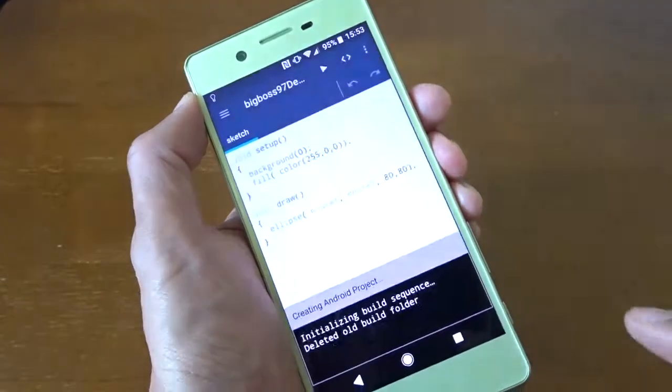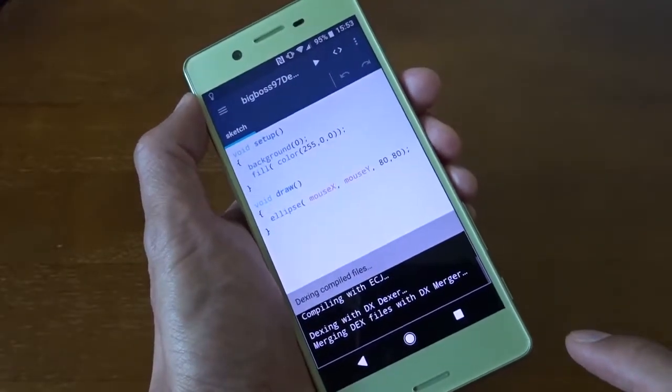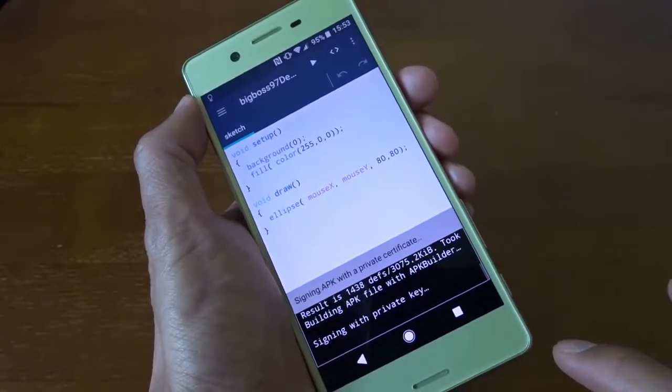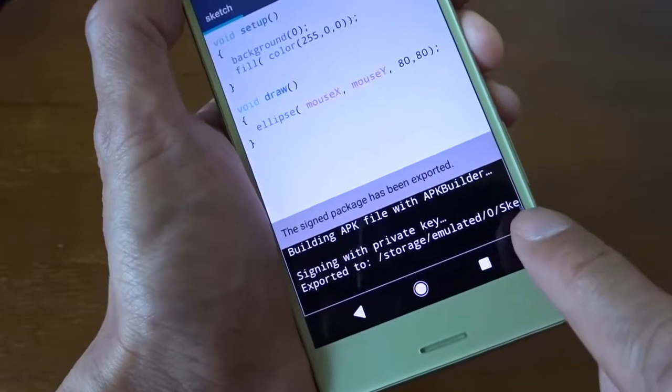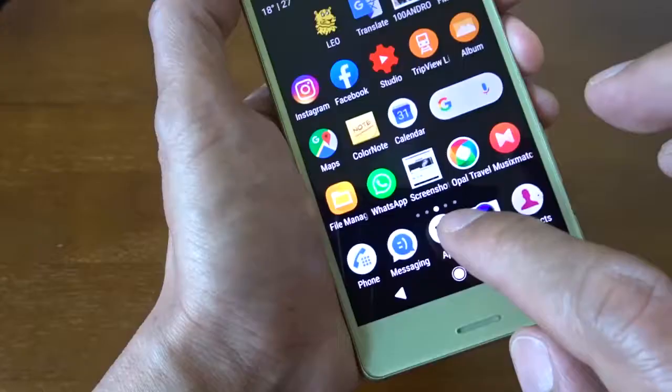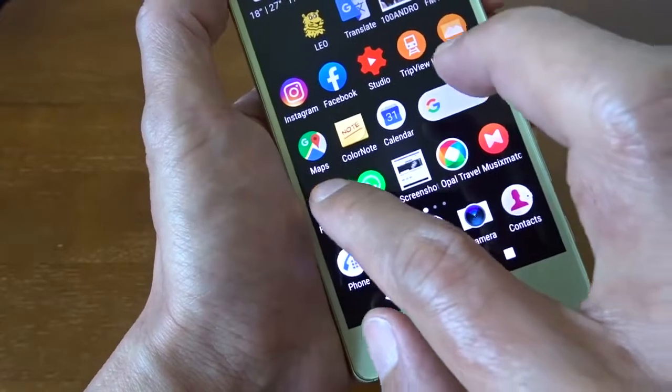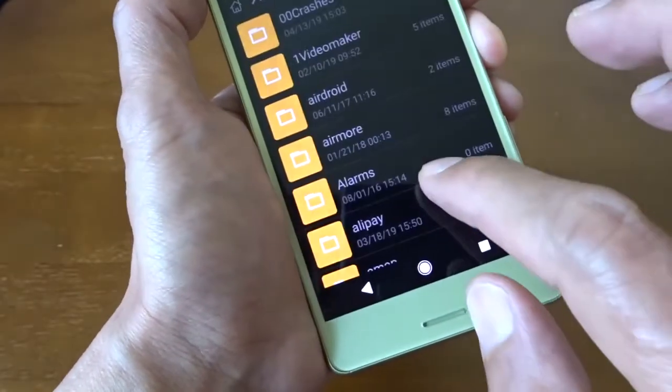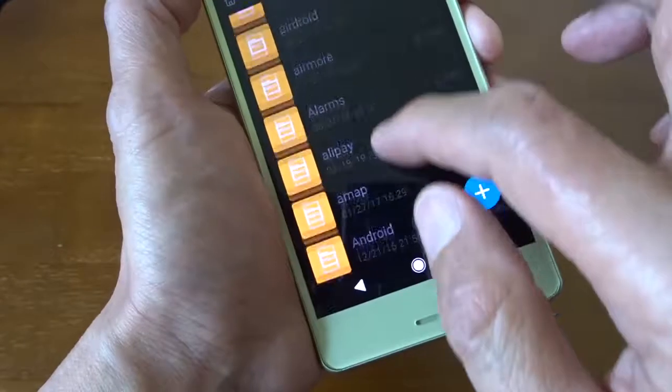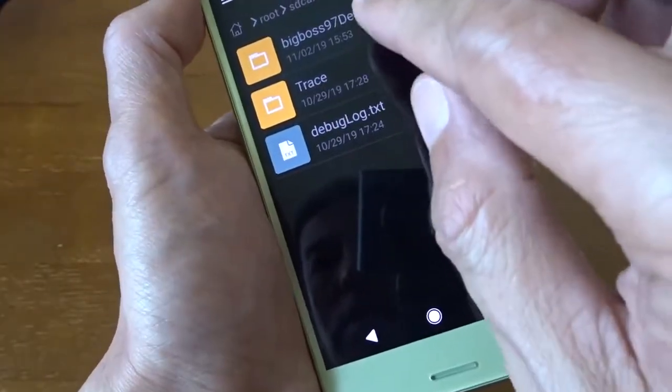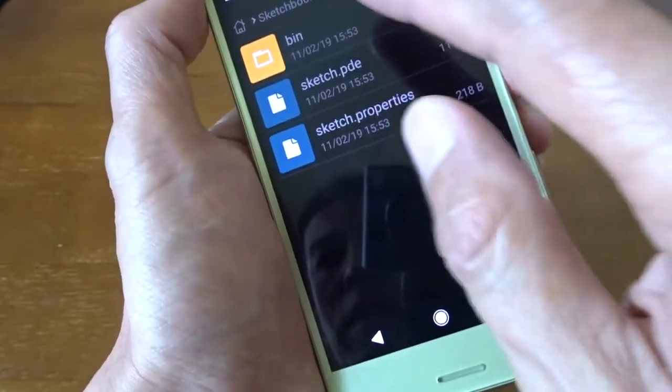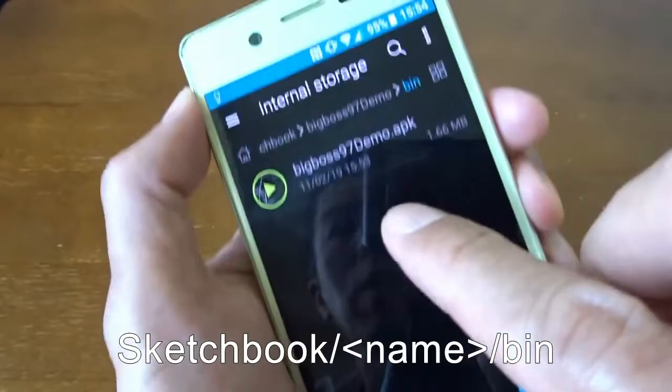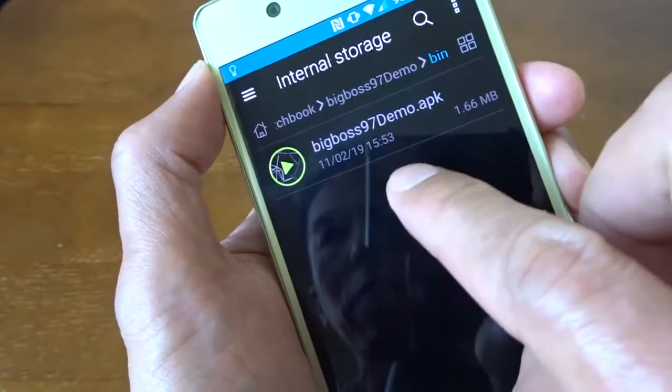Type one export. And it says export to this location. Now I go to my file manager and go to the location. Sketchbook. And you can see this is the new project I just created. And you can find it under bin. And here is an APK package.